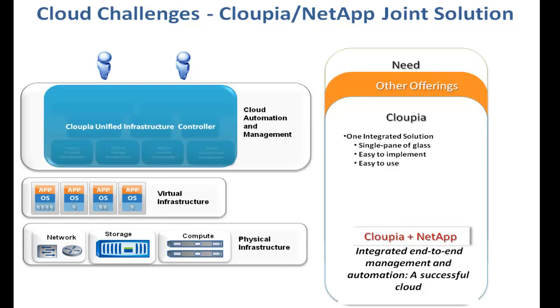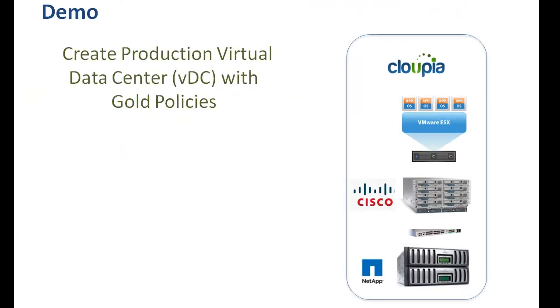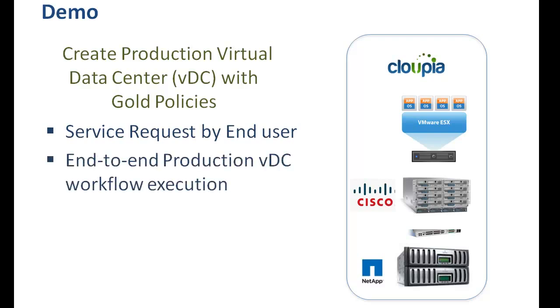The integrated solution offers self-service management and provisioning of NetApp-based storage resources. In this video, we will demonstrate how easily an end-user can create a production virtual data center environment using self-service portal.